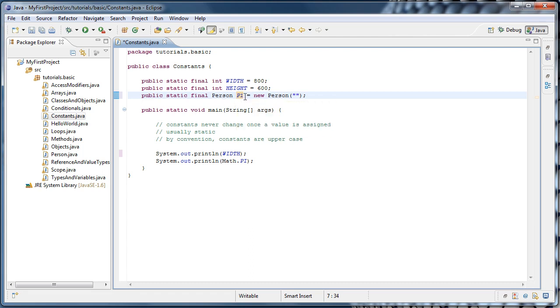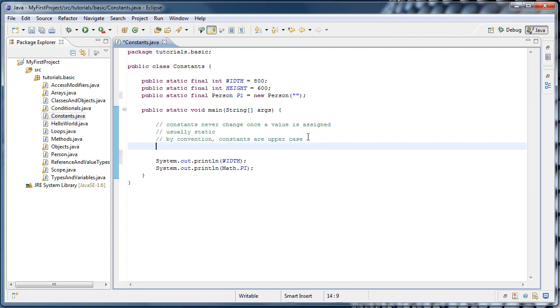All that is final is the reference itself, not necessarily the data inside the object that the reference points to. So let's add to our comment and say declare constants by using the final modifier.